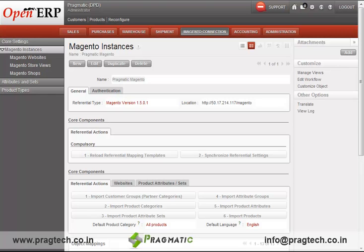Hi, this is Manish from Pragmatic Techs Private Limited. Here I present you one of the new product offerings by Pragmatic, which includes the integration of OpenERP with Magento and e-commerce website.